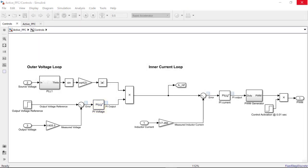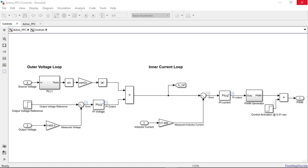To do the tuning we need to obtain a linear plant dynamics model. For the inner loop we need to obtain the dynamics from the PWM duty cycle to the inductor current. We will use the linear analysis tool from Simulink Control Design to do this. With this tool we can estimate the frequency response of the model by doing an AC sweep. We need to do this AC sweep around the appropriate operating point or bias point.